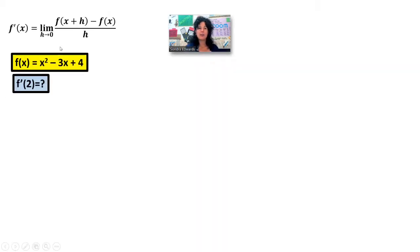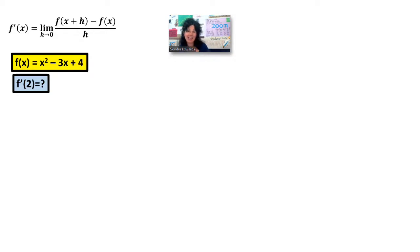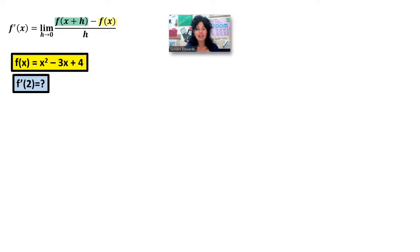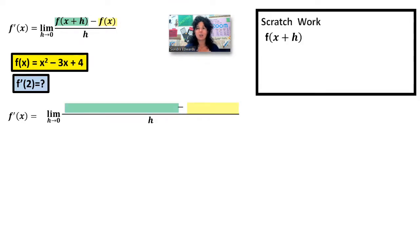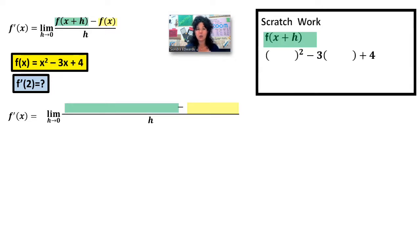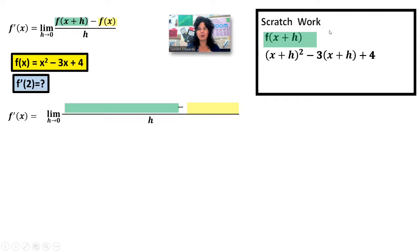Here's the formula: the limit as h approaches 0 of f of x plus h minus f of x, all over h. Just a note — for those of you using a different textbook, h is sometimes called delta x, meaning change in x. On the AP exam they use h, so I'm going with h. I can make a substitution for f of x plus h and for f of x, but I need some scratch work first. I'm going to find f of x plus h by taking the function x squared minus 3x plus 4 and replacing every x with x plus h.